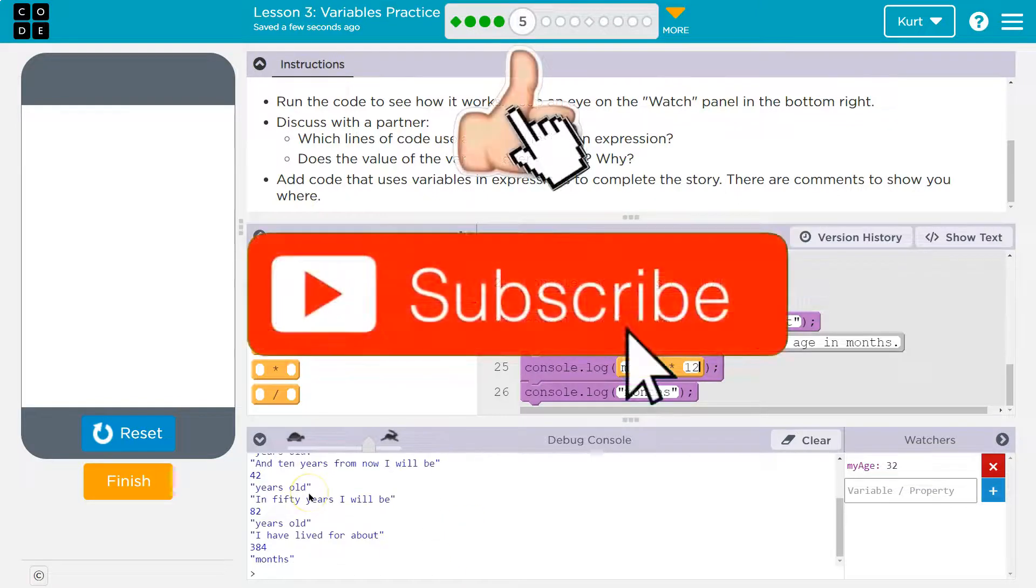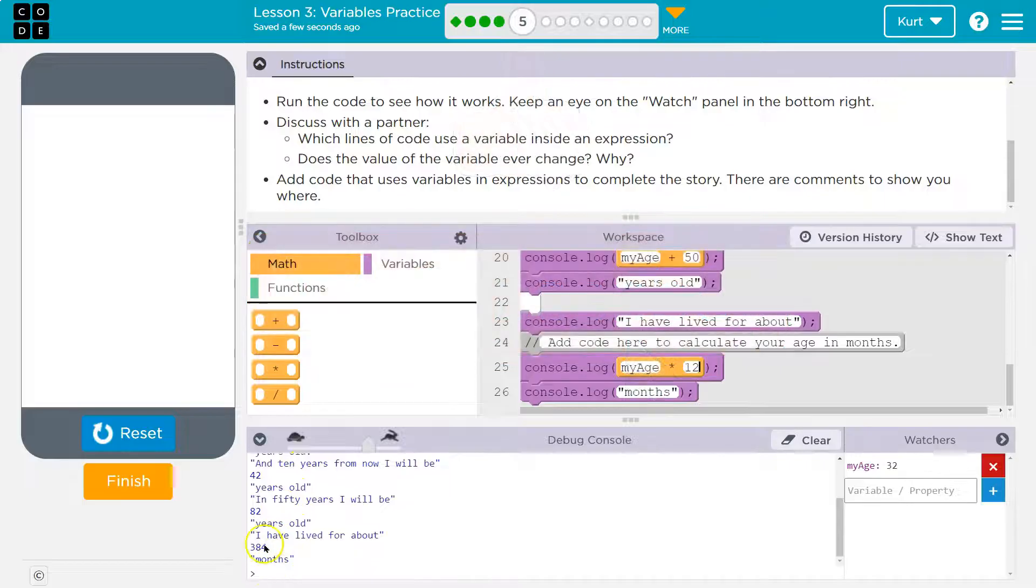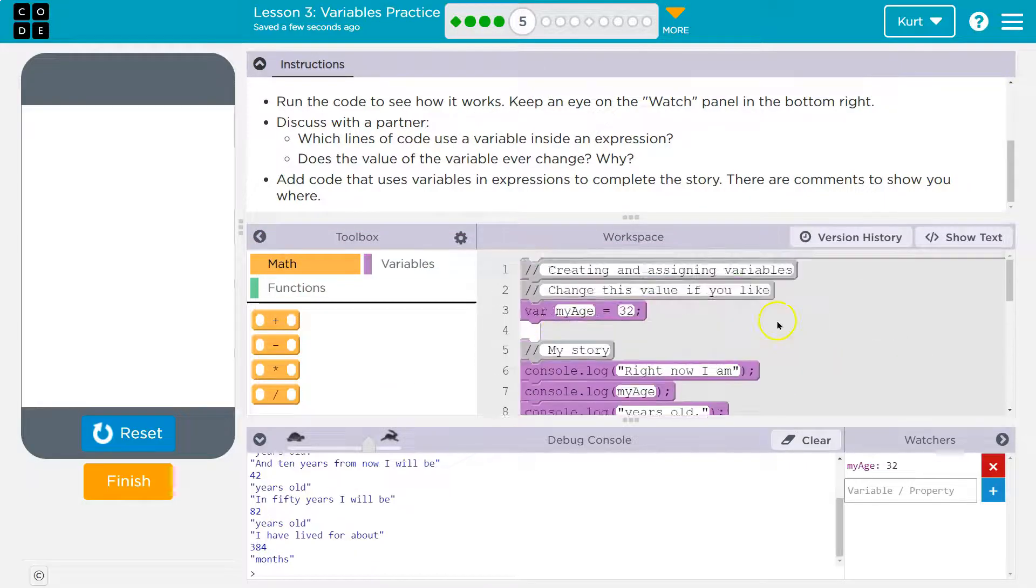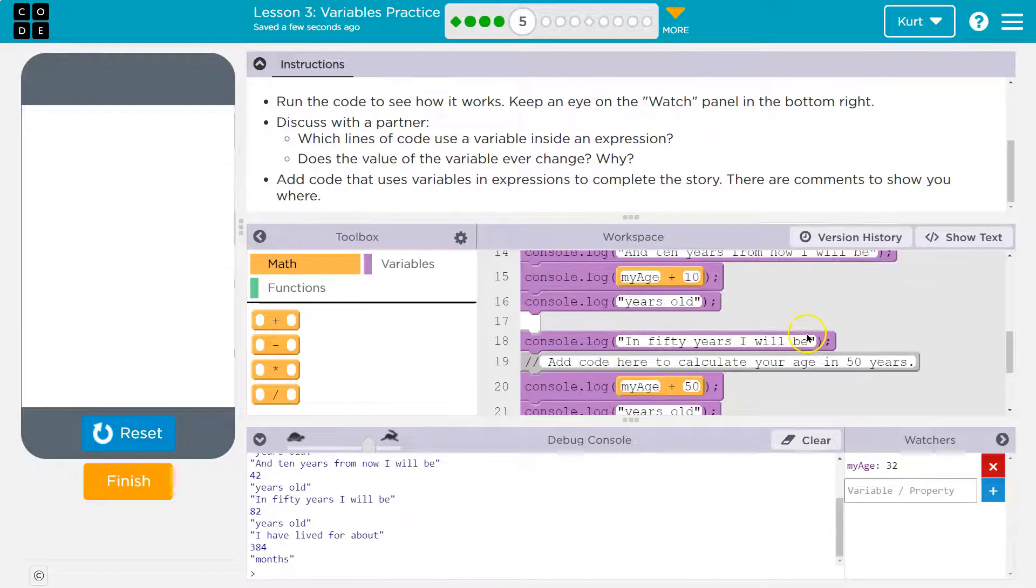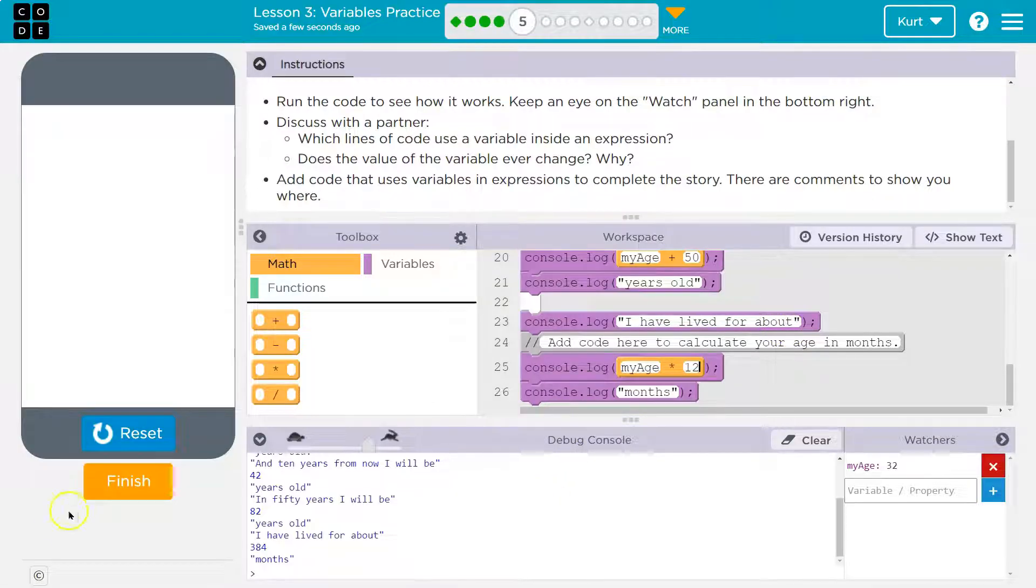42. 82. That's a lot of months. Okay. Well, thanks, code.org. I feel old now. But it works. Onward.